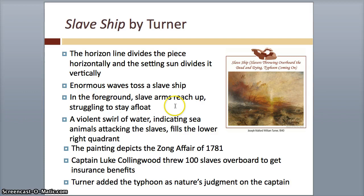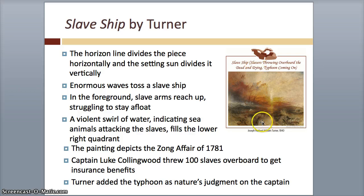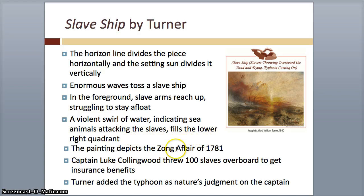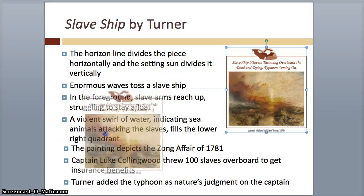Here's his work — it's called Slave Ship. You can see the dramatic scenes. This is from Turner. The horizontal line divides the piece horizontally, and the setting sun divides it vertically. We have enormous waves tossing a slave ship. In the foreground, slave arms reach up, struggling to stay afloat. There's a violent swirl of water indicating sea animals attacking the slaves, filling the lower quadrant. The painting depicts the Zong Affair of 1781. Captain Luke Collingwood threw a hundred slaves overboard to get insurance benefits. Turner added the typhoon as nature's judgment on the captain — symbolic of nature attacking the captain for their terrible deeds on the slaves.